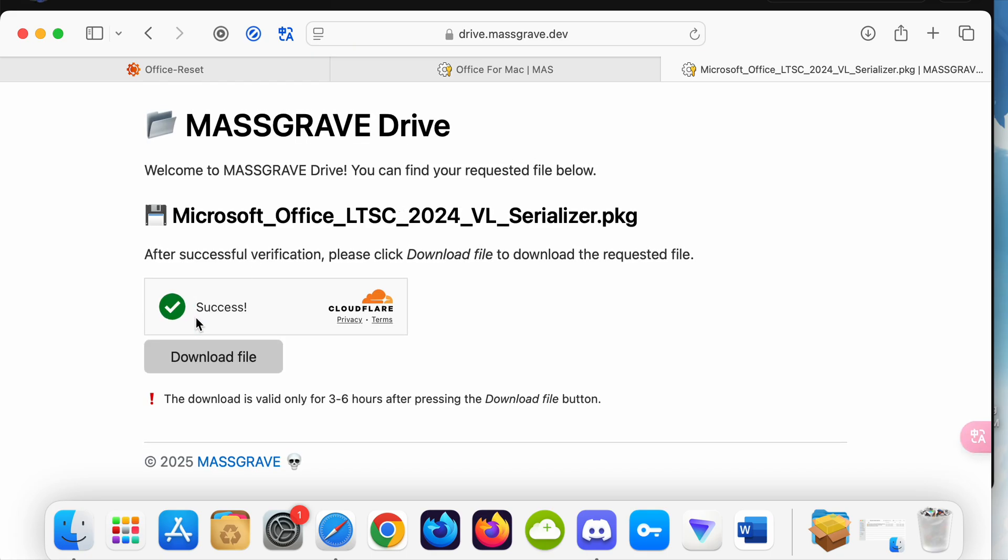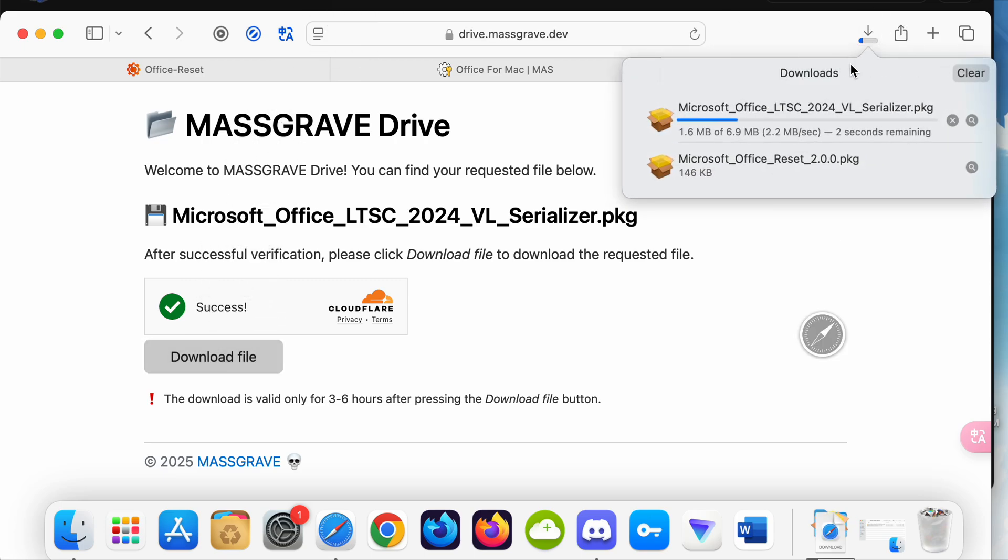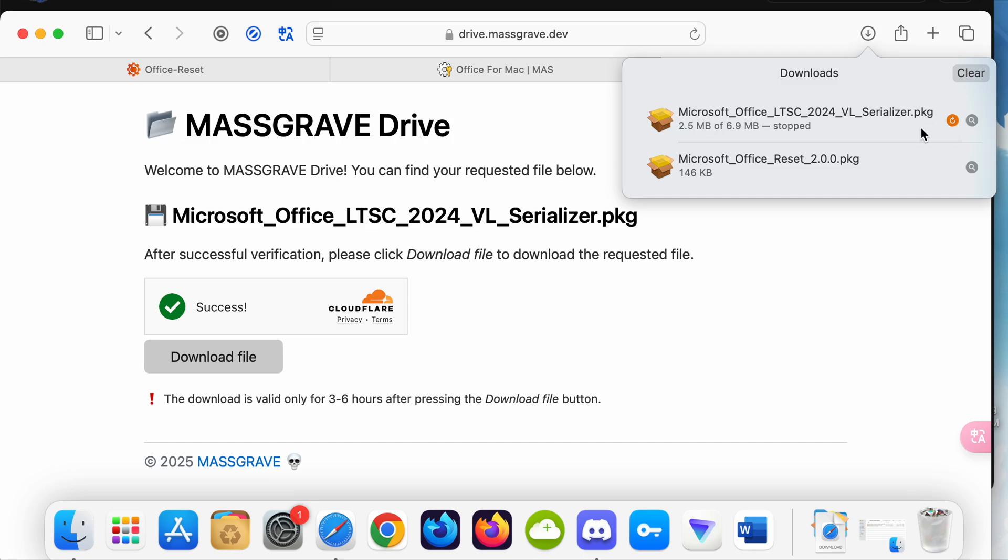After certification, download the file. It could take some time. I already did it, so it's not going to take three to six hours.